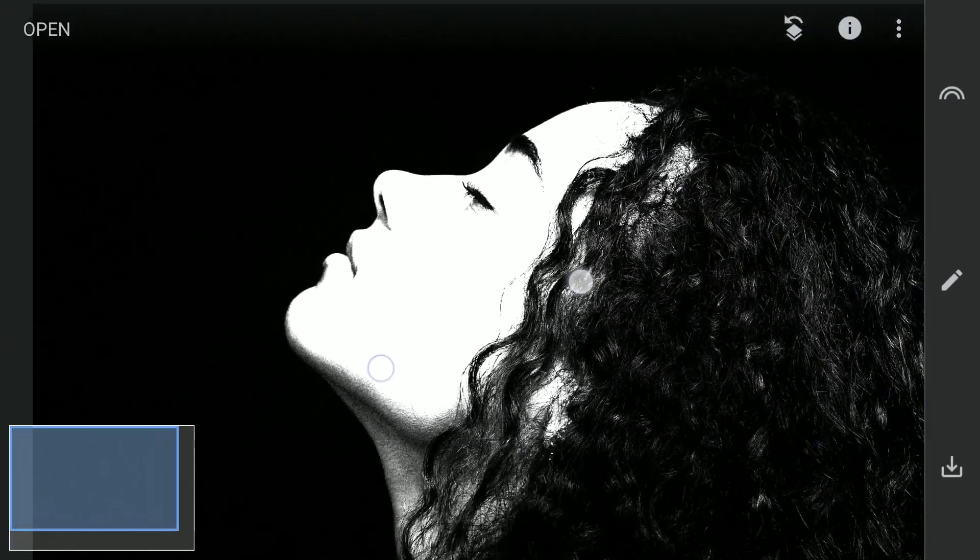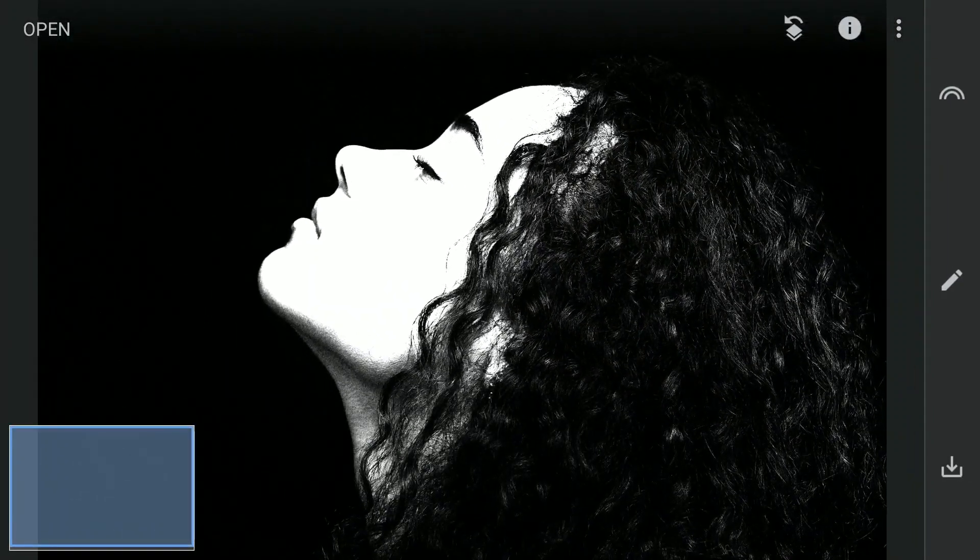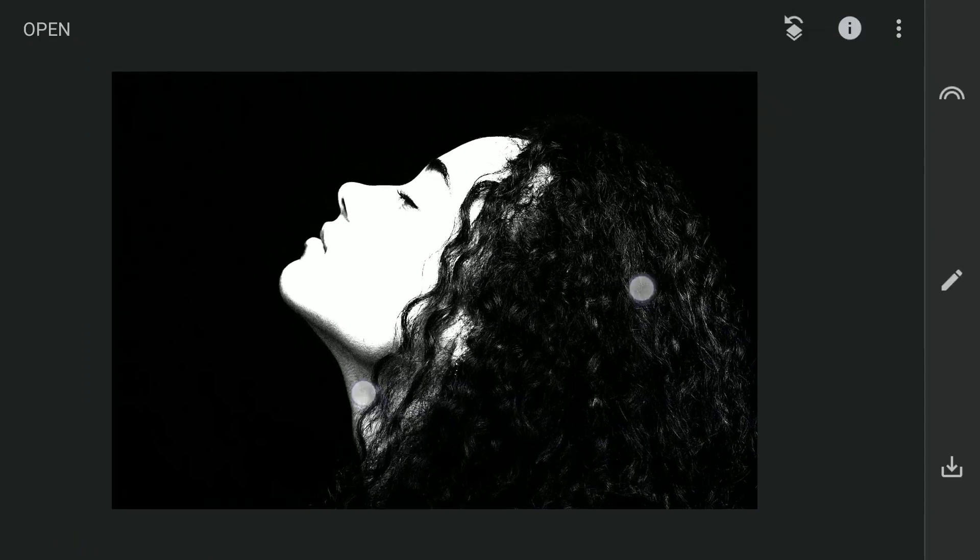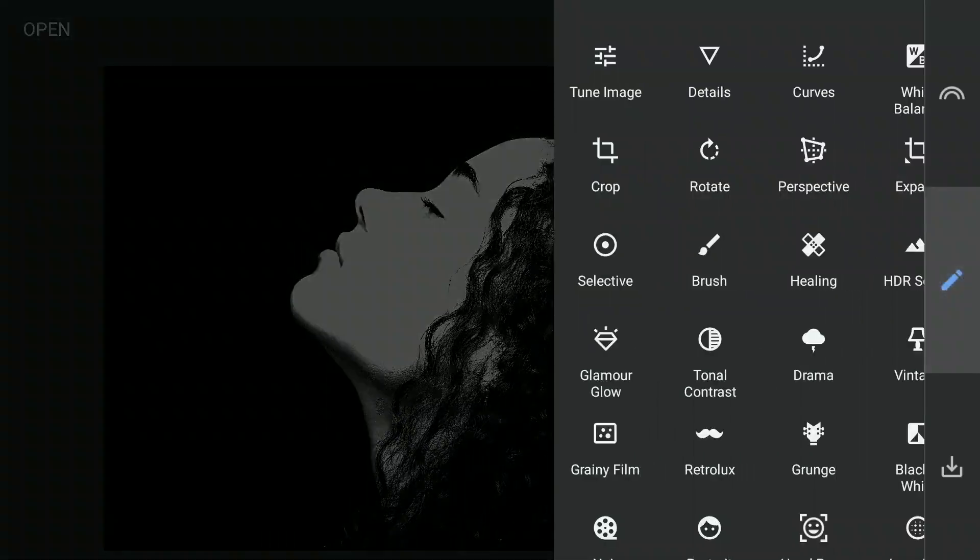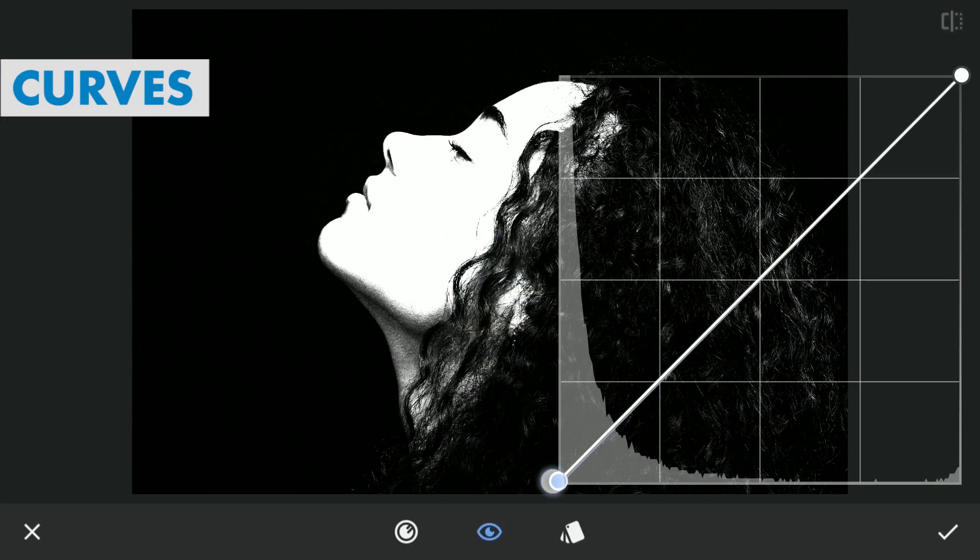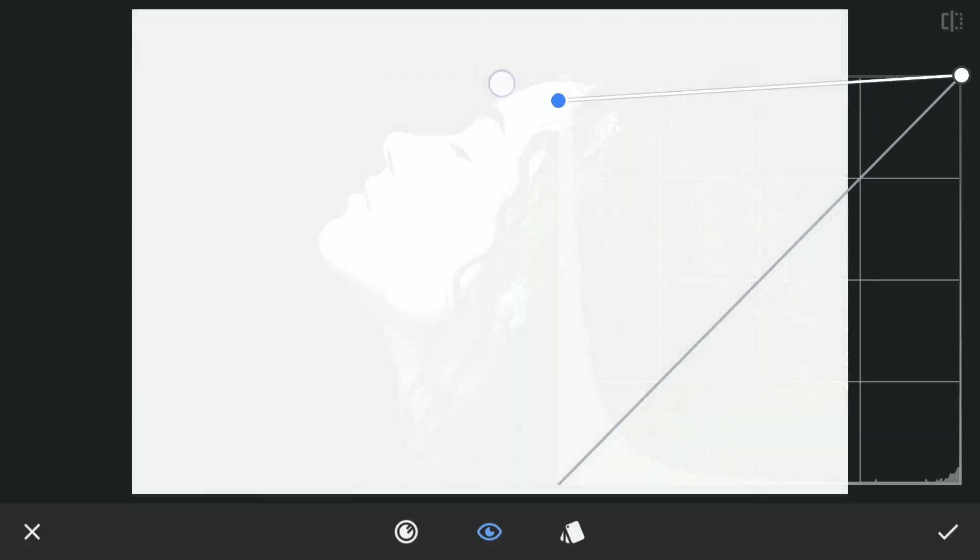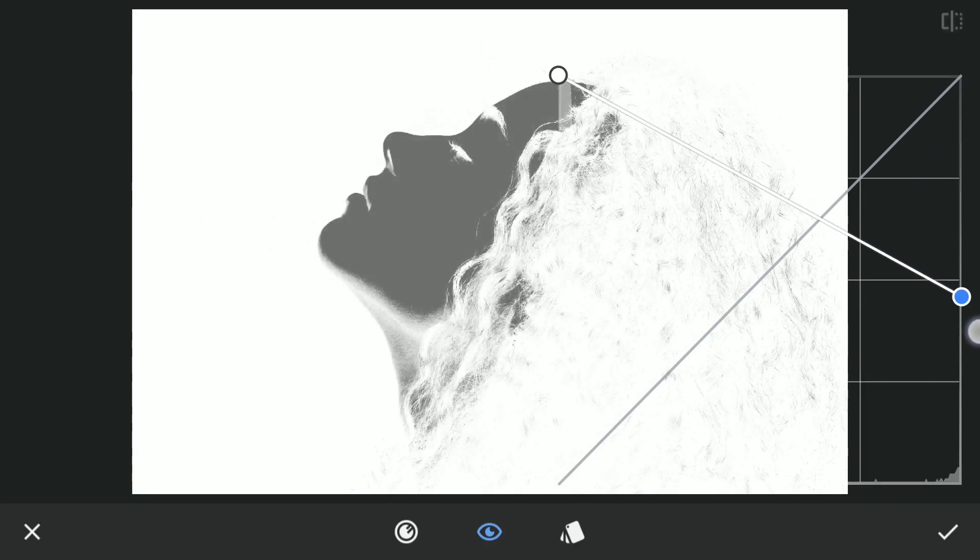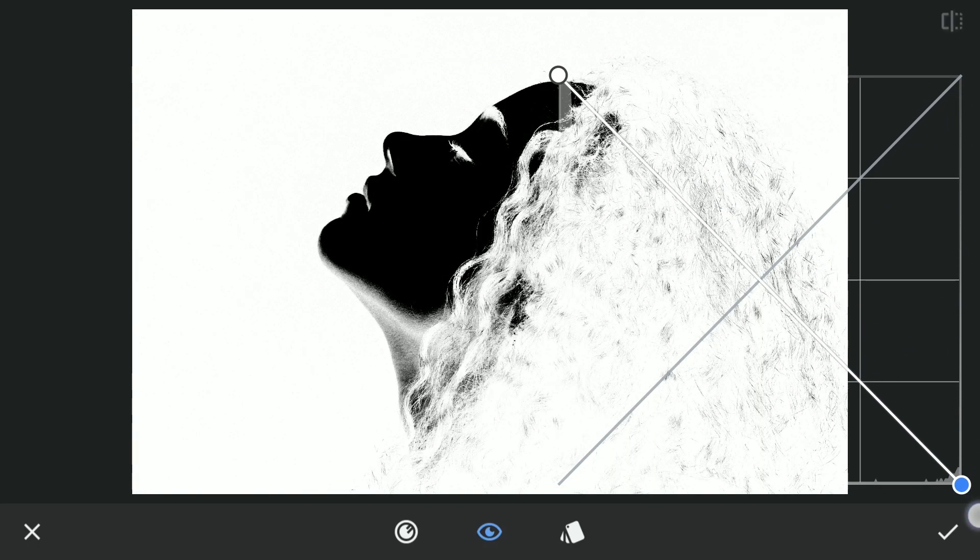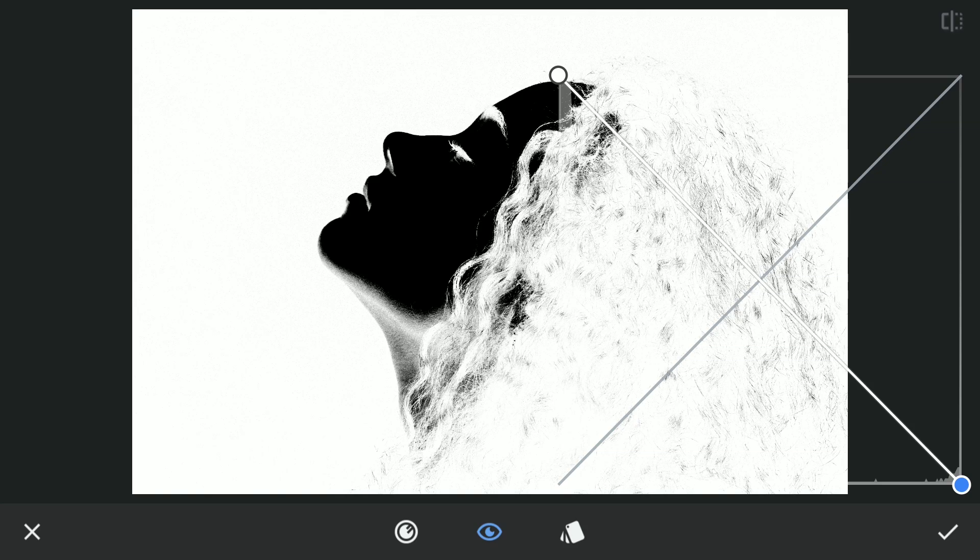As here I need the face to be black and background white, I will turn these to be negative using Curves. Just need to drag the bottom point to the top and top point to bottom, which basically turns blacks to whites and vice versa.